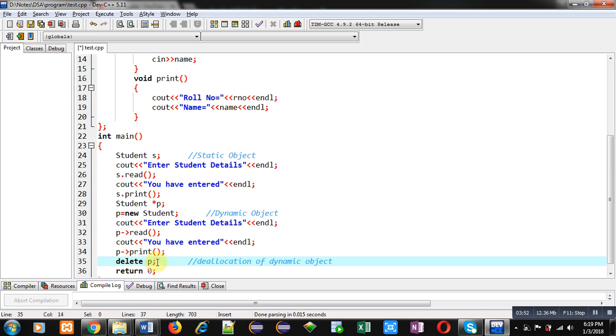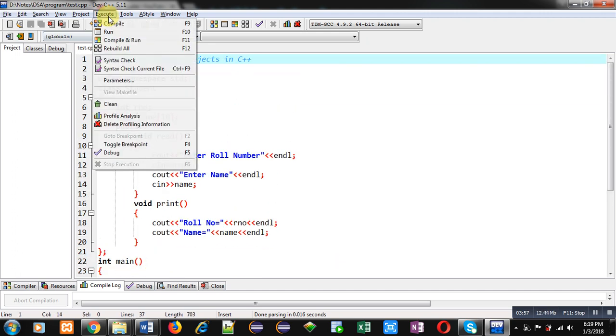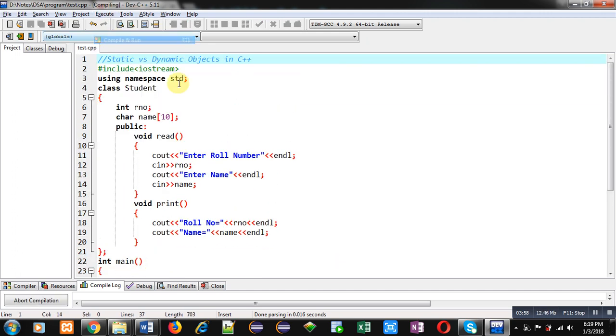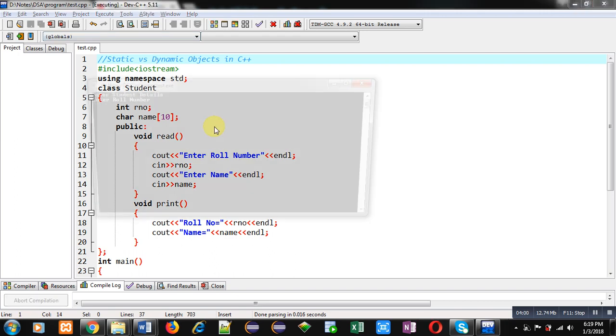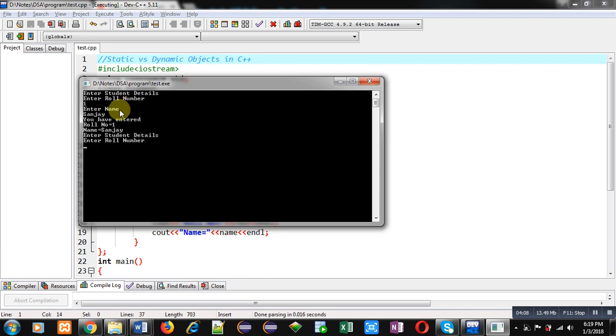Now, I am going to execute this code. It is asking role number of first student. I am entering 1 and Sanjay. It is showing you have entered role number 1 and name is Sanjay.